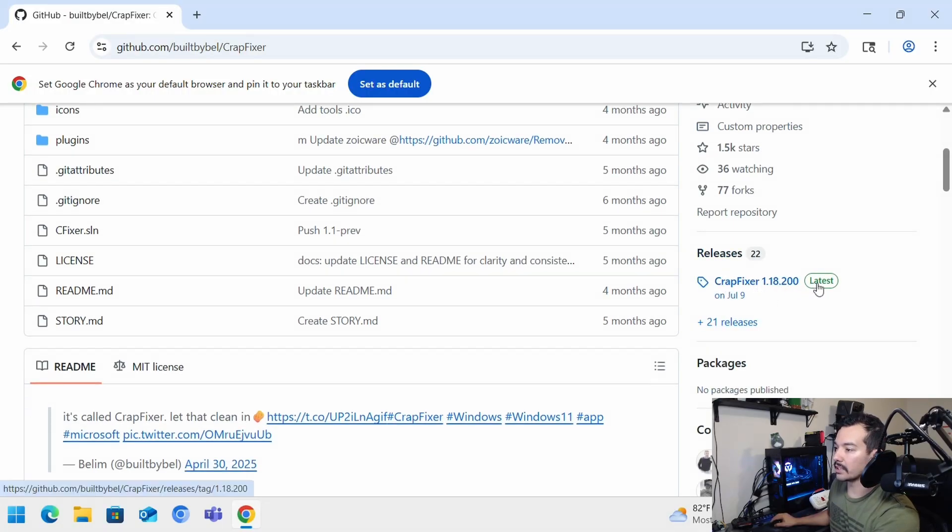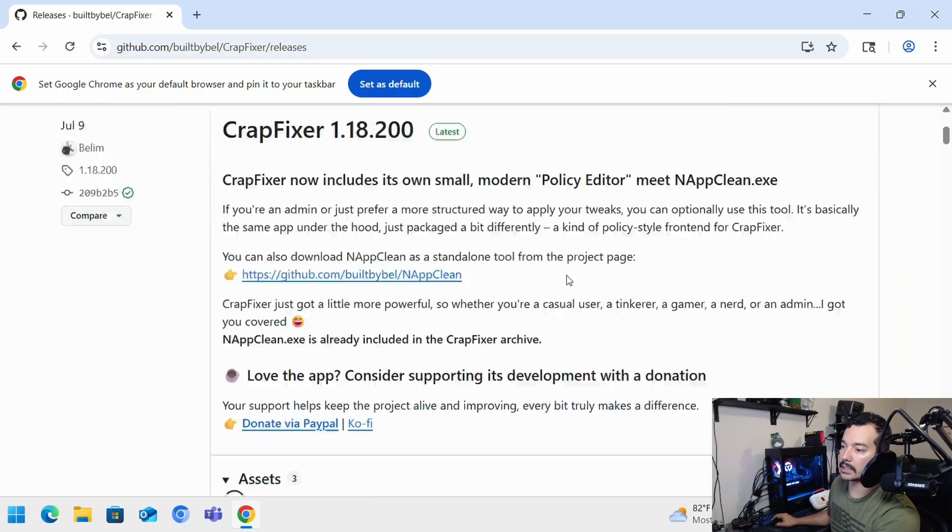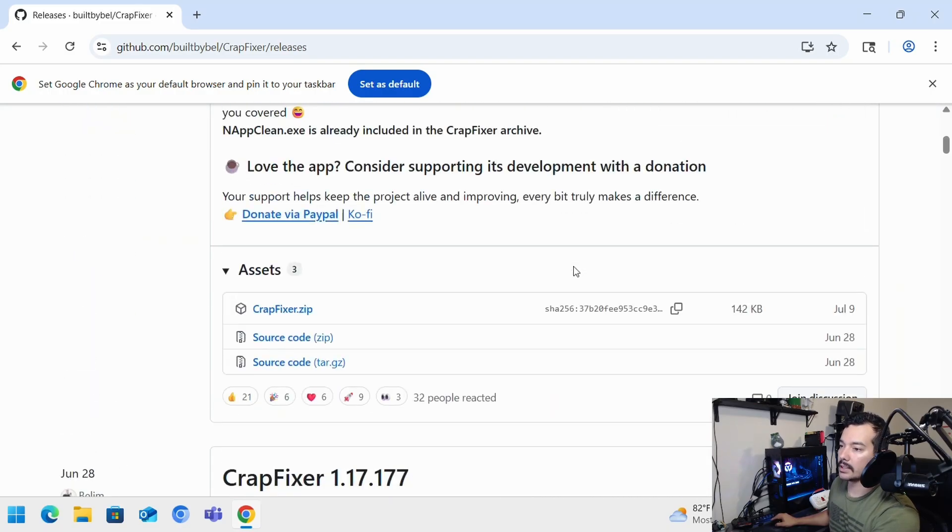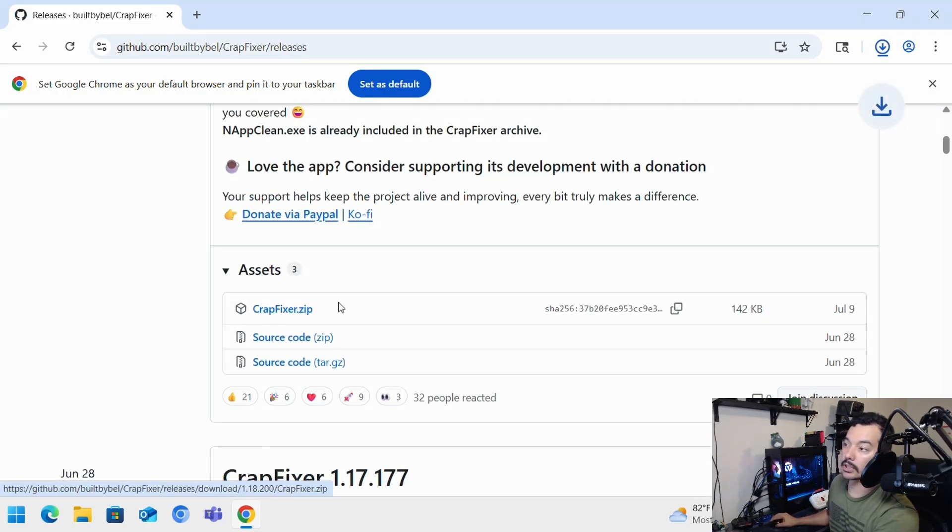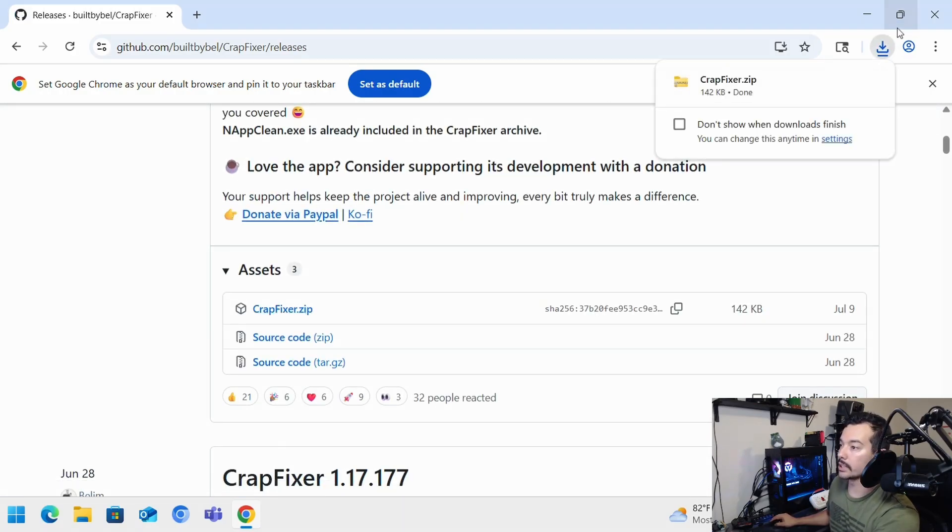You'll see here they've been working on this tool for a little while. And we'll go to the latest release. You'll see here July 9th is the latest. And we'll see here there's a zip file, which we're going to be downloading.